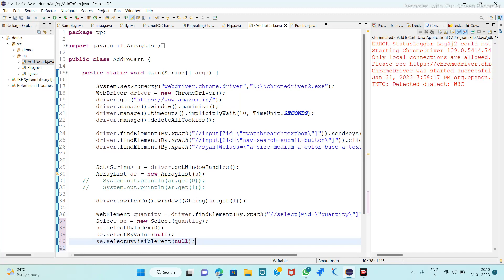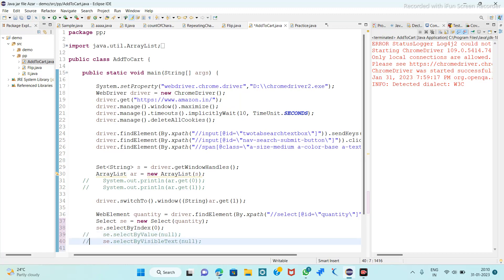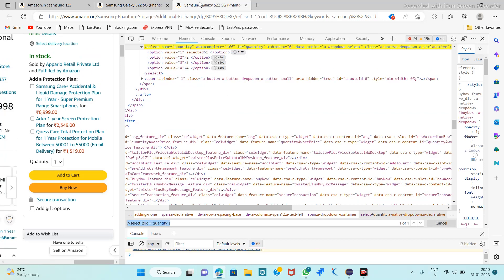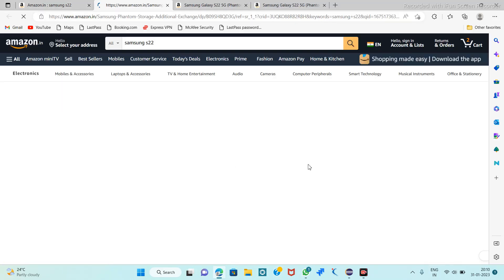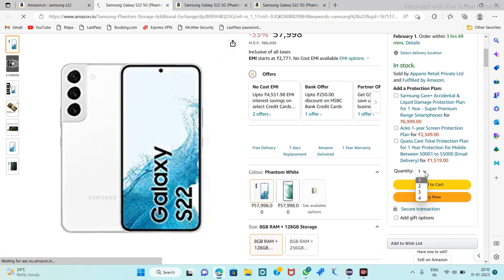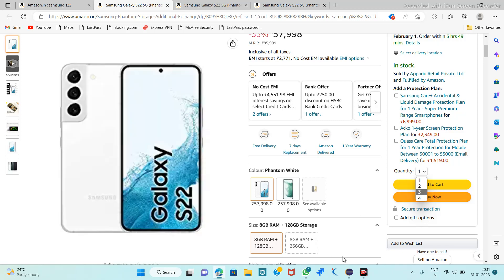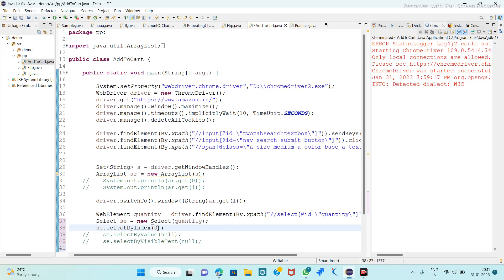Among these three methods we can use any one to select the quantity. First we will comment out the other two and see selectByIndex. If you want to select three quantity, note that index always starts from zero. So at zero position we have one, at one position we have two, and at two position we have three quantity. So you have to provide index two.